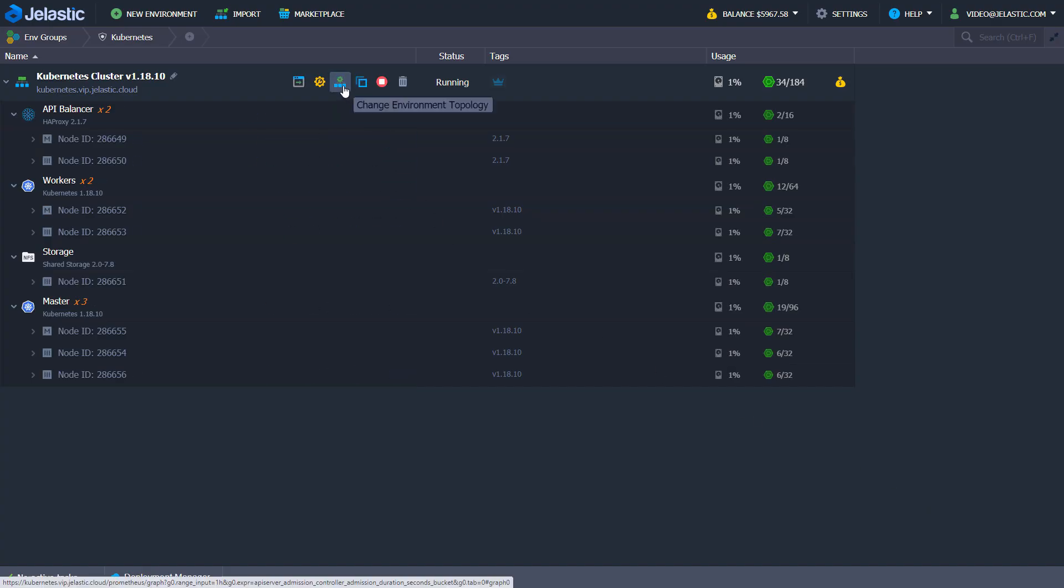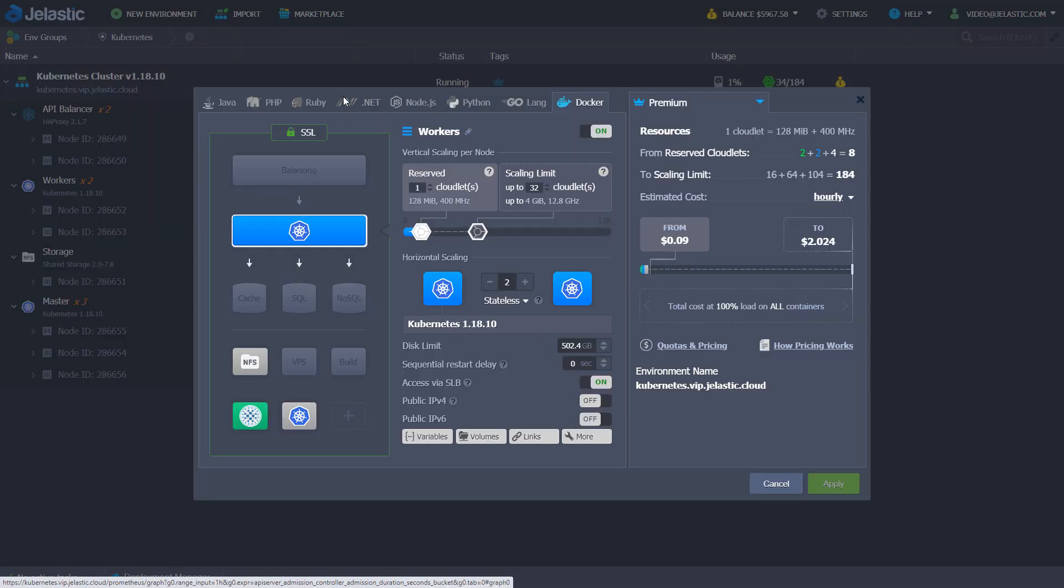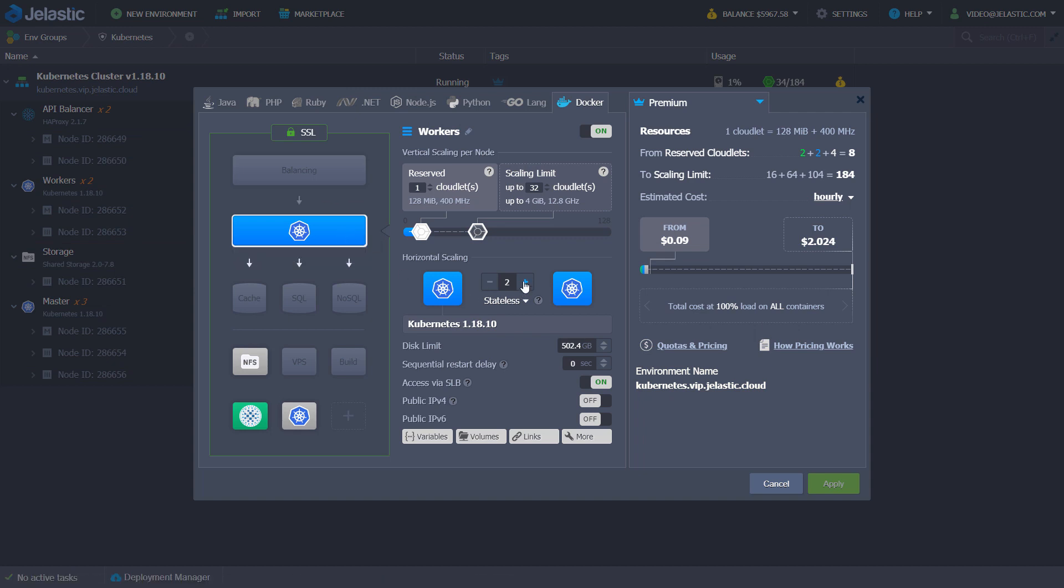Change the cluster topology using Jelastic horizontal scaling functionality to increase number of workers, API balancer or storage nodes.